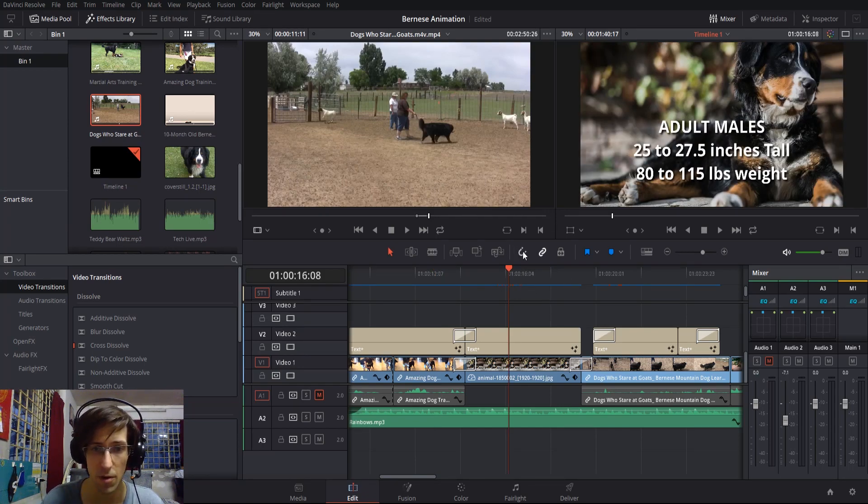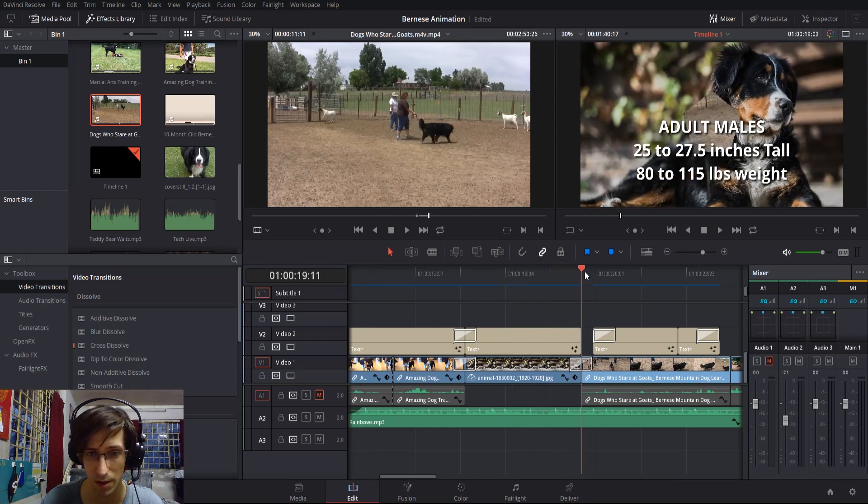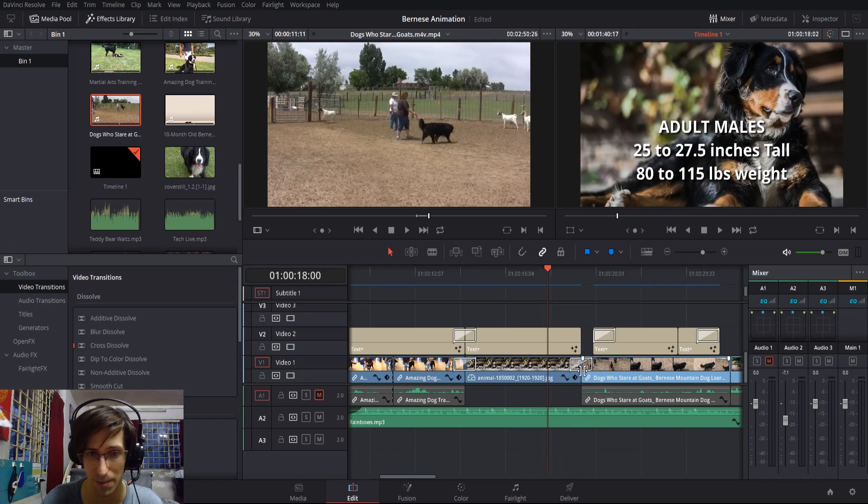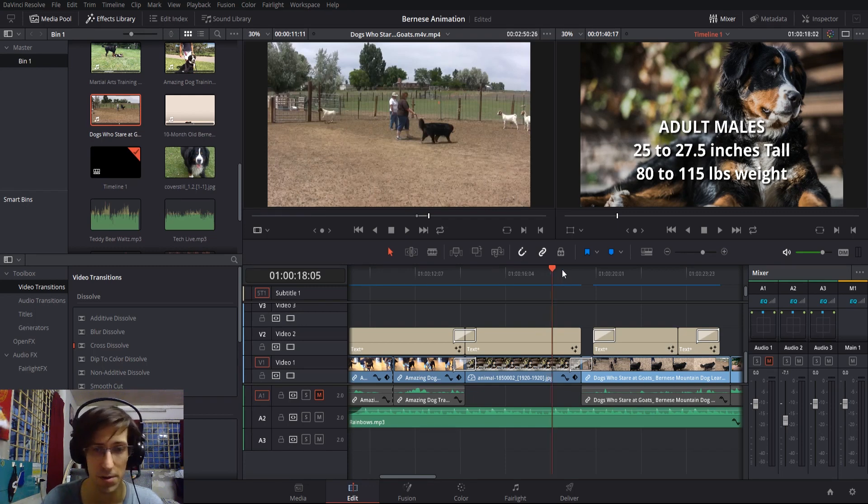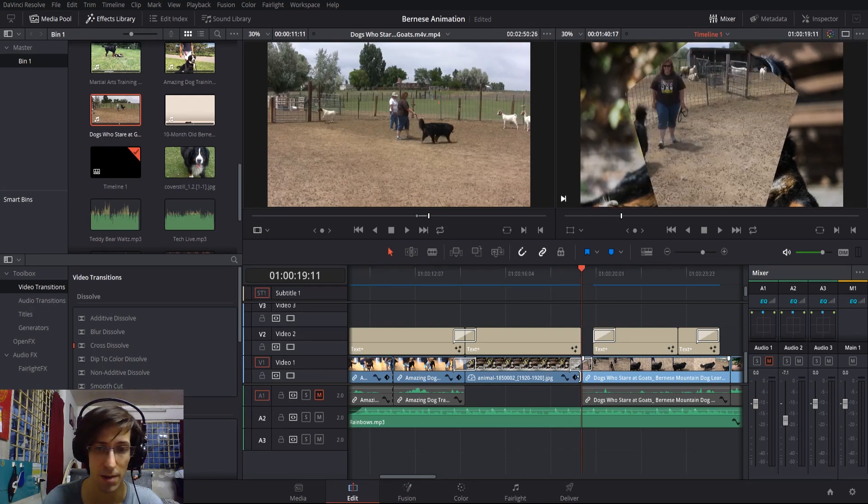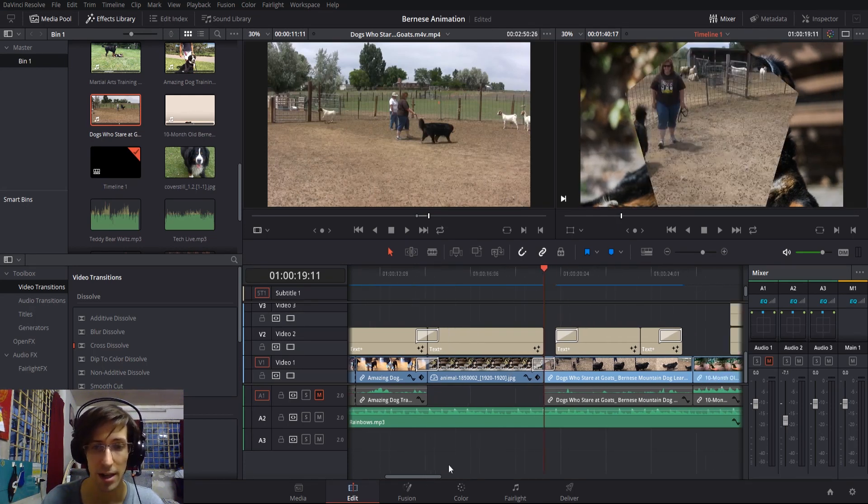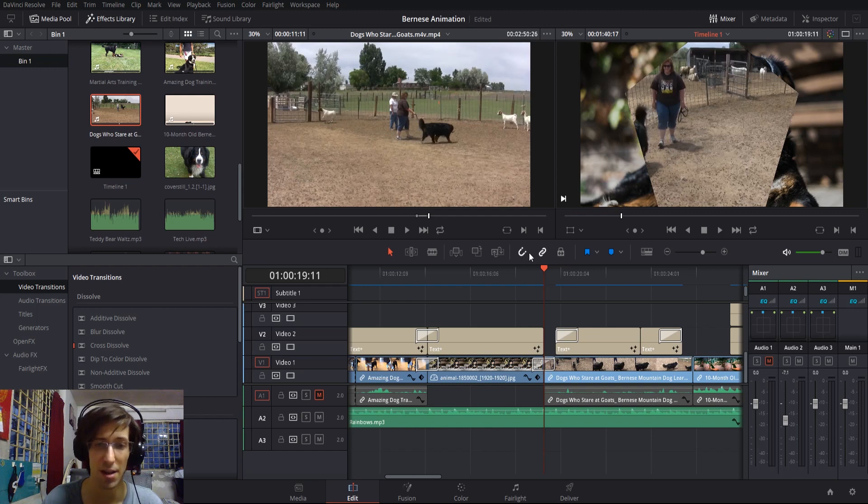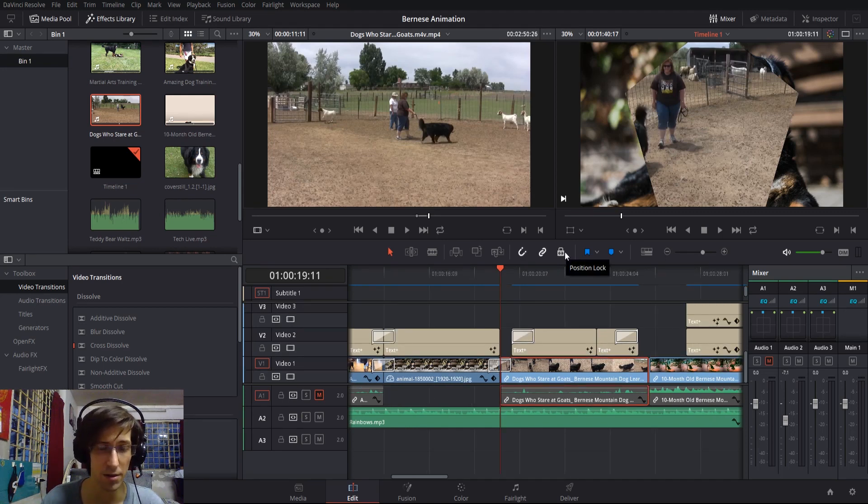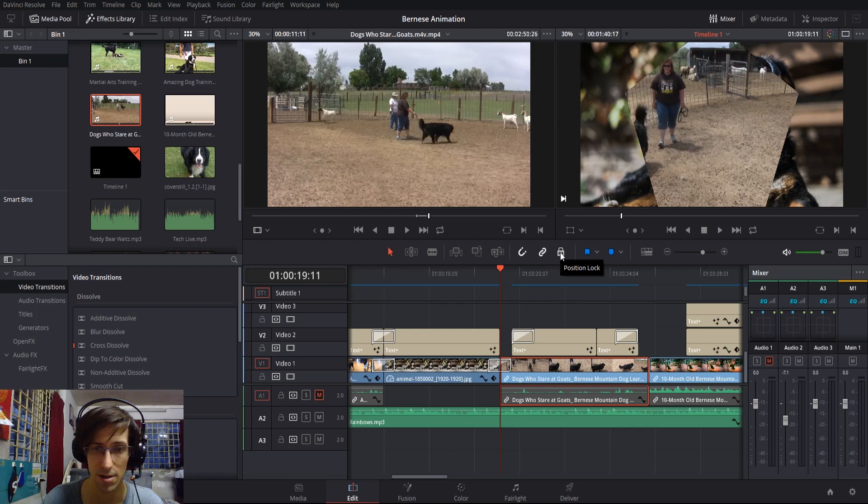There's some extra useful settings like snapping here. If you want moving the cursor to automatically snap to something, like in between two clips, which is very useful, you should have snapping enabled. It makes it a lot easier to get those pinpoint selections on the timeline.